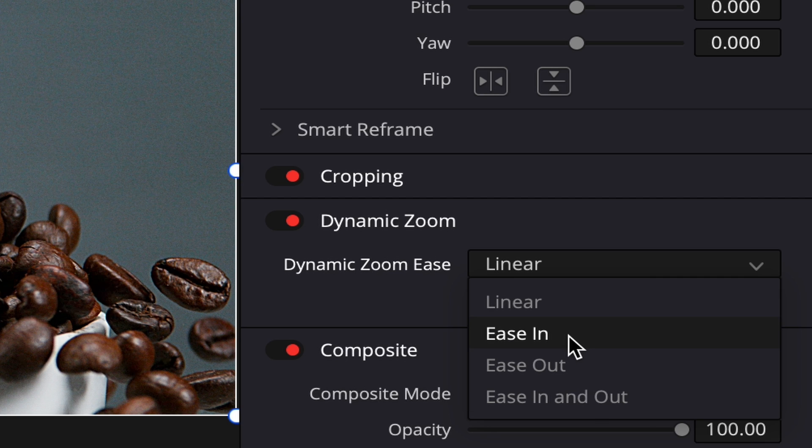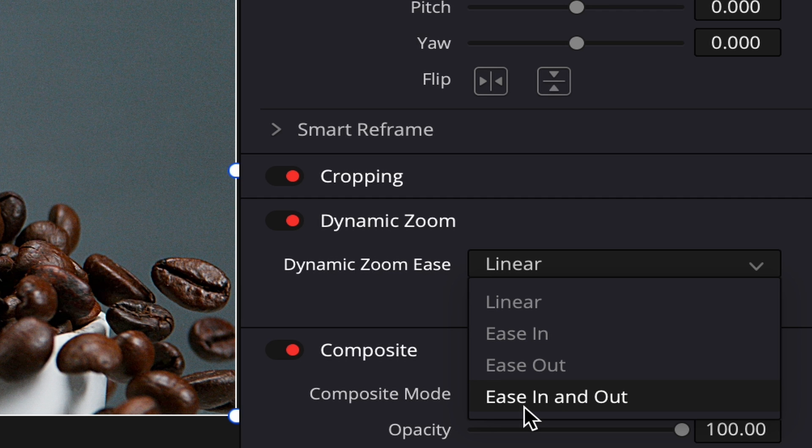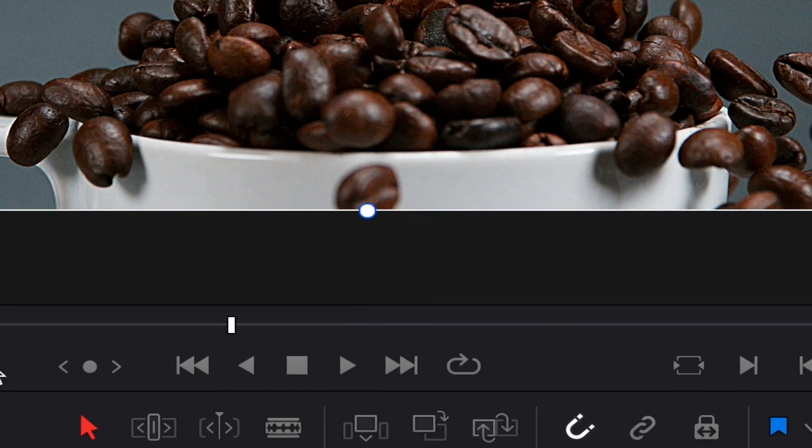Ease in makes the beginning of the zoom a lot smoother, and ease out is the same but at the end of the zoom. Ease in and out smooths the beginning and the end of the zoom.